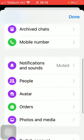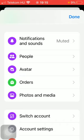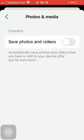Scroll down till you find this photos and media section and click on it. And then as you can see there's the camera section with only one function save photos and videos.